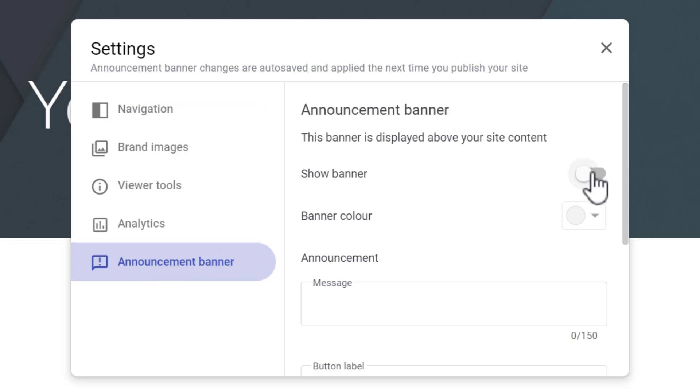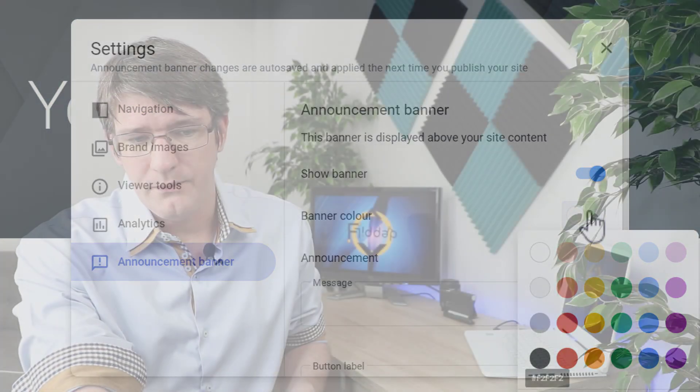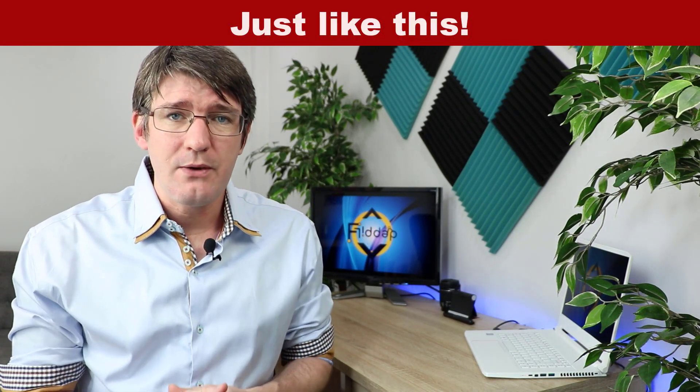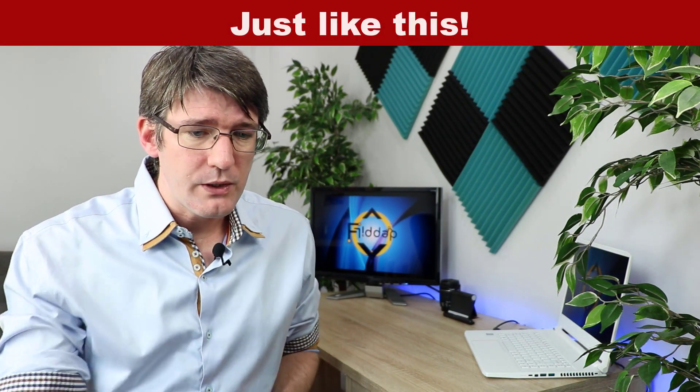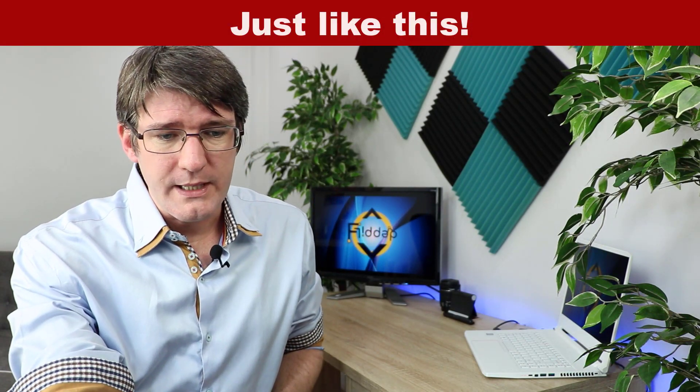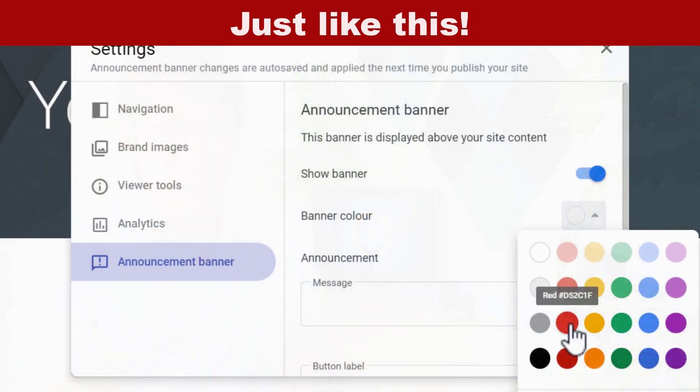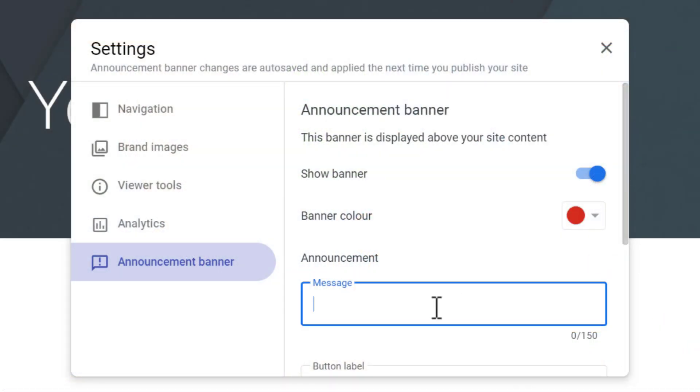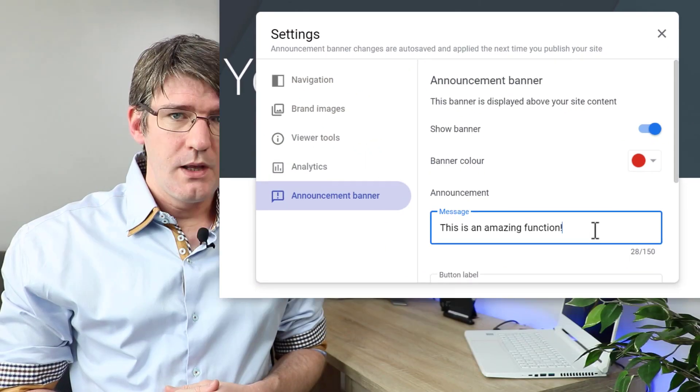Here we can now tick on this announcement banner and we can even choose the color of the banner. If you really want to draw attention to what you're sharing then you might want to go with a red or bright color. I'm going to go with this red color and I'm going to leave a message: This is an amazing function.